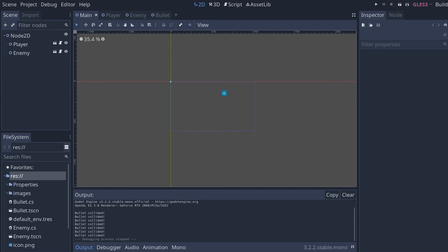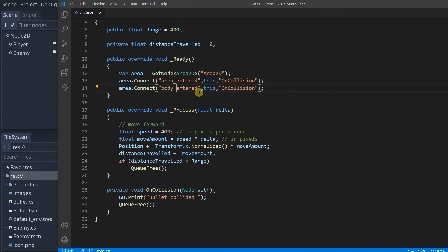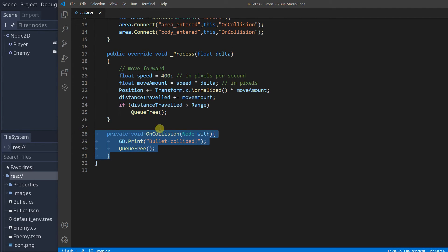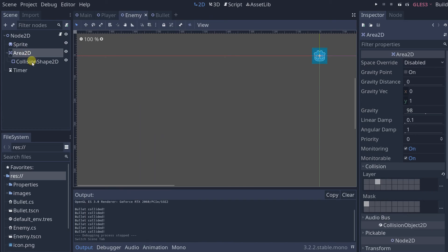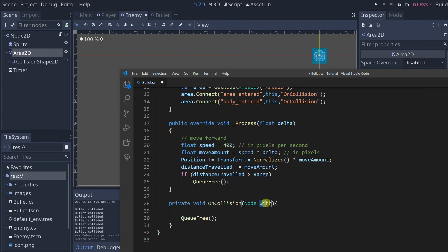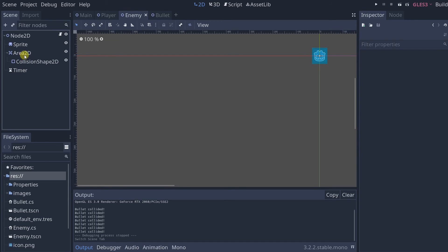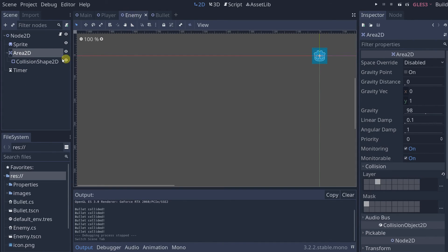Now let's make it so that when the bullet collides with the enemy, the enemy gets damaged. In the bullet code, this function gets called when the bullet collides with something, and this variable gives a reference to the thing it collided with. We know it's going to be an enemy. Let me open up the enemy scene — this 'with' variable refers to the Area2D that belongs to an enemy. If we call get_parent on it, we get a reference to the root node of the enemy. One thing that is extremely important: the type of a node is whatever it says when you hover over it.